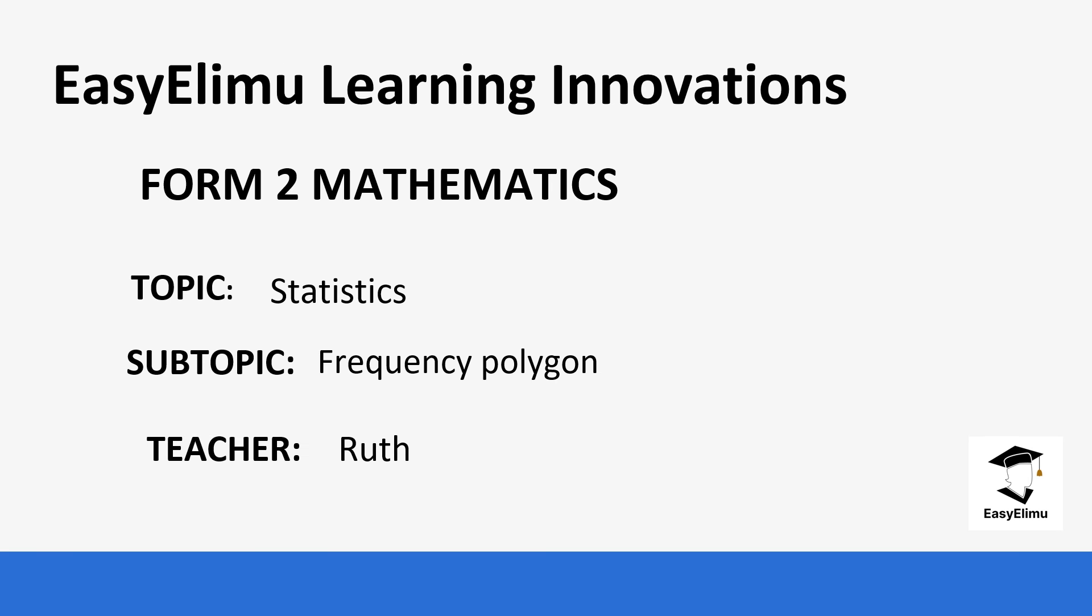Welcome to Easy ELEM Learning Simplified. My name is Ruth and today we are going to be discussing mathematics. Our topic for today is statistics and our subtopic is the frequency polygon.